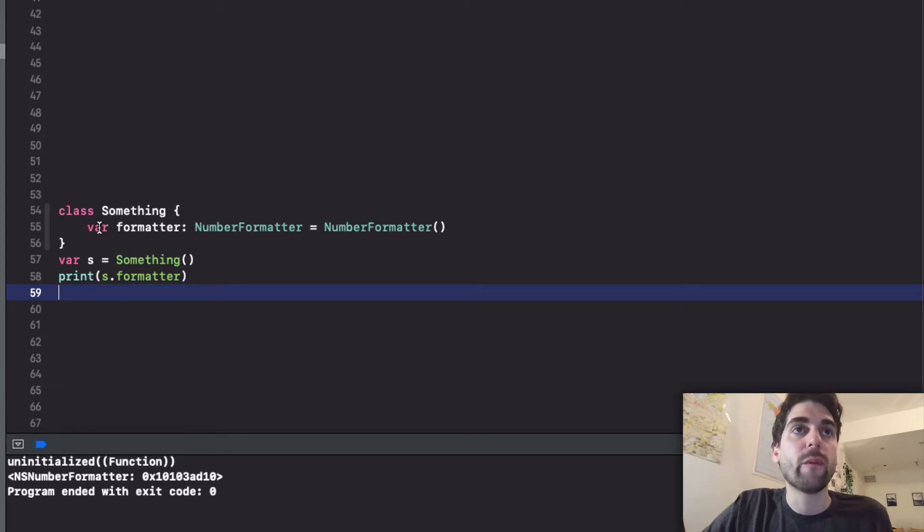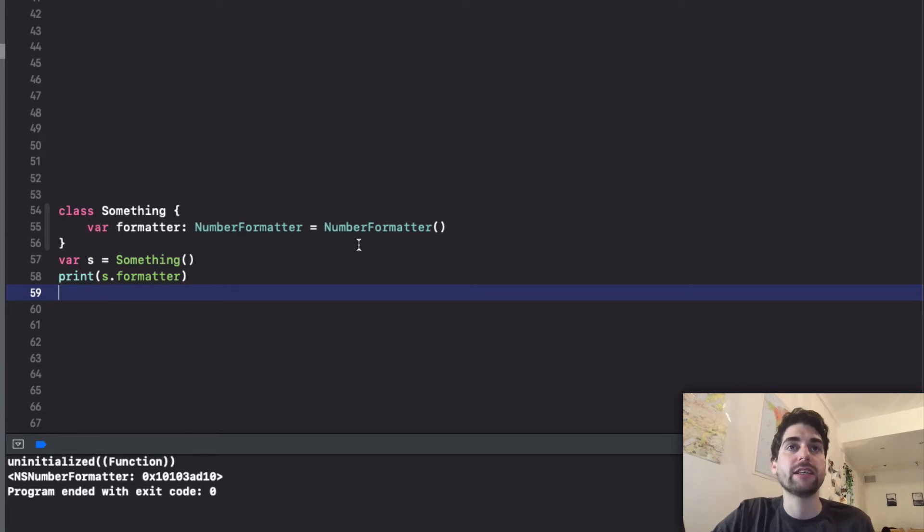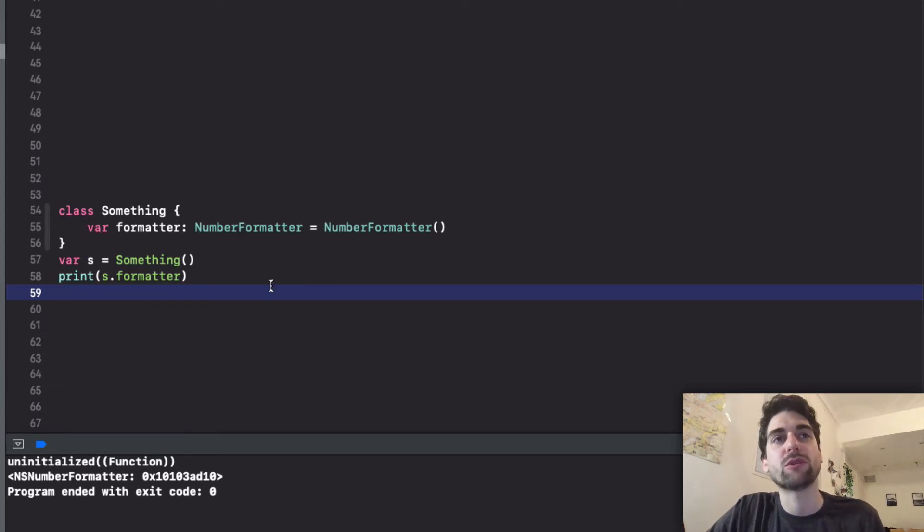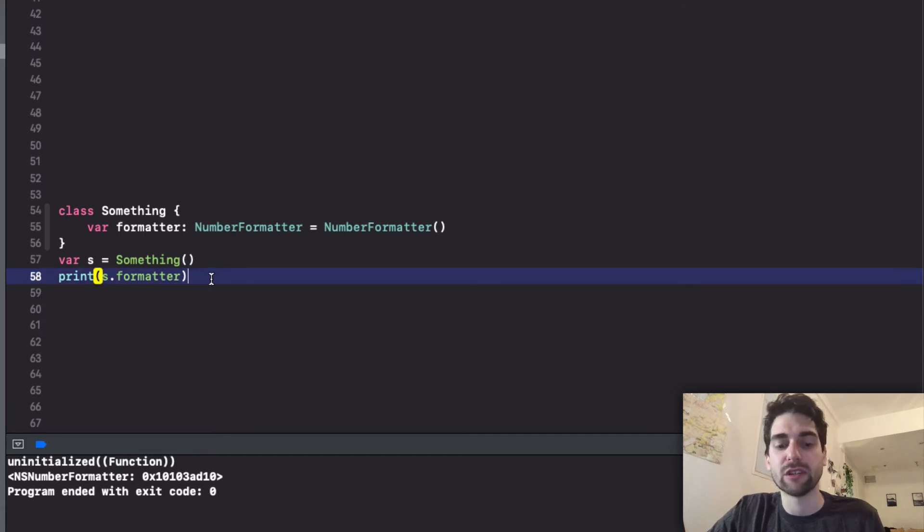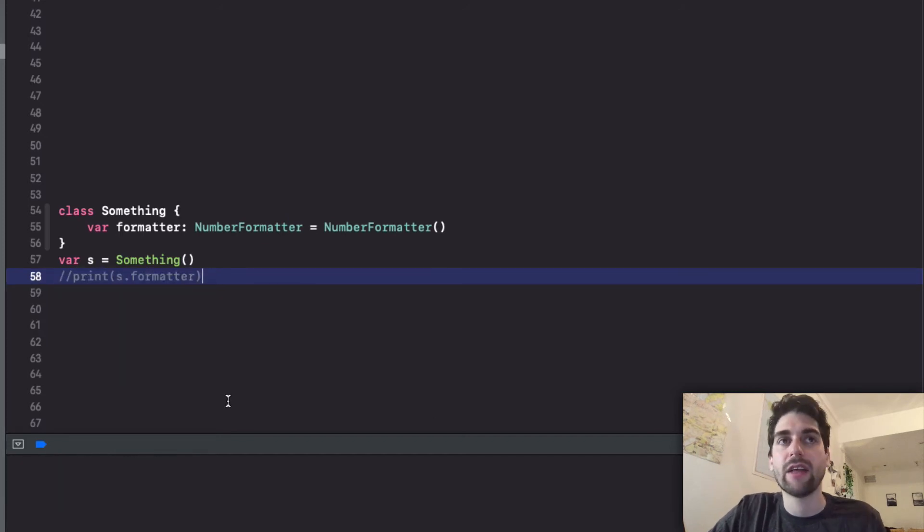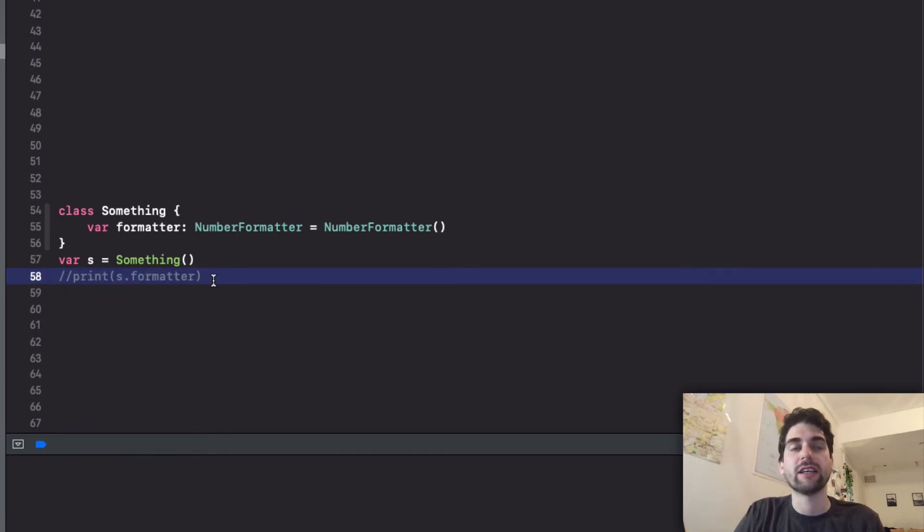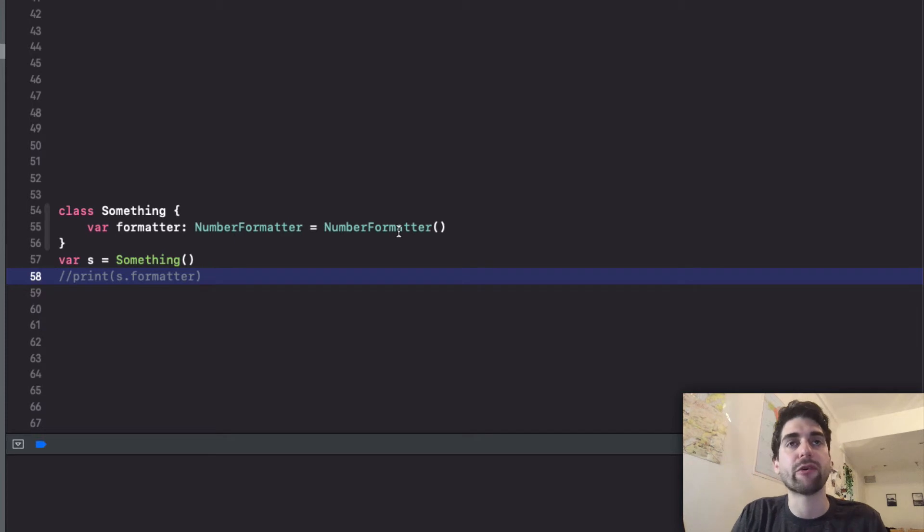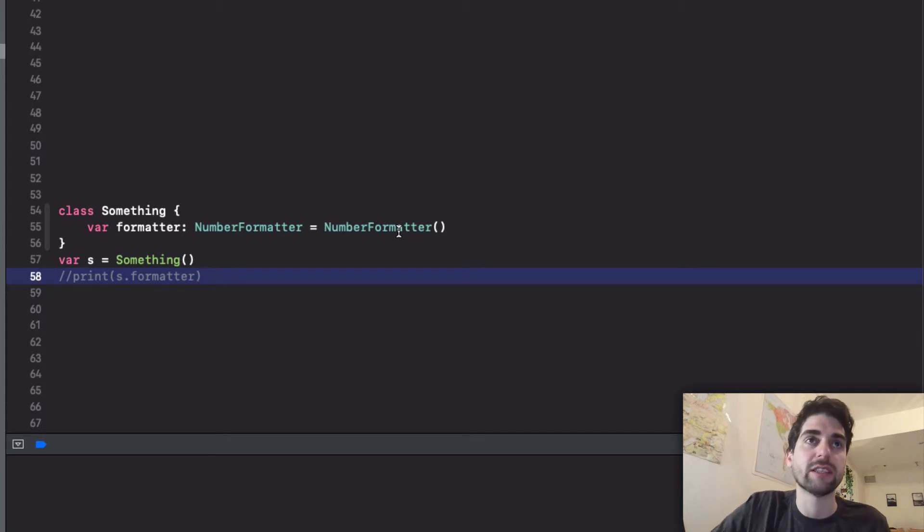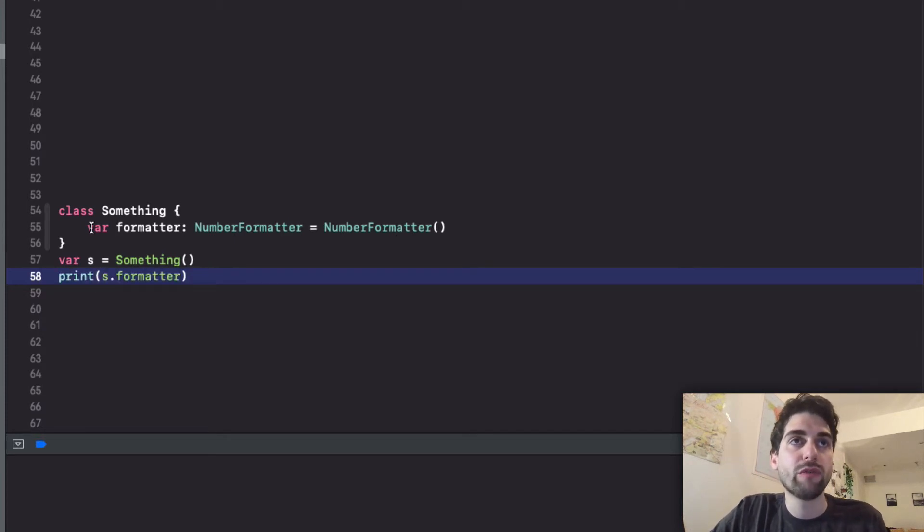So as before we have the number formatter here but of course we don't want to actually create it. Because if I do this I don't actually execute it and basically creating this and wasting performance and memory for something that is not useful. To fix this we have a lazy property delegate. I still think property behavior is better.